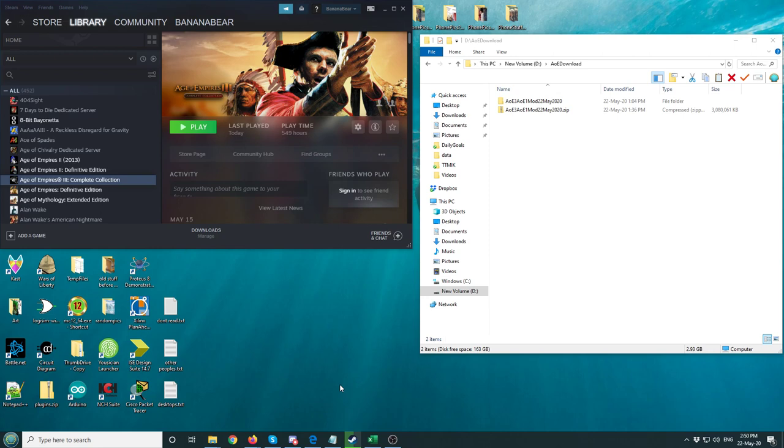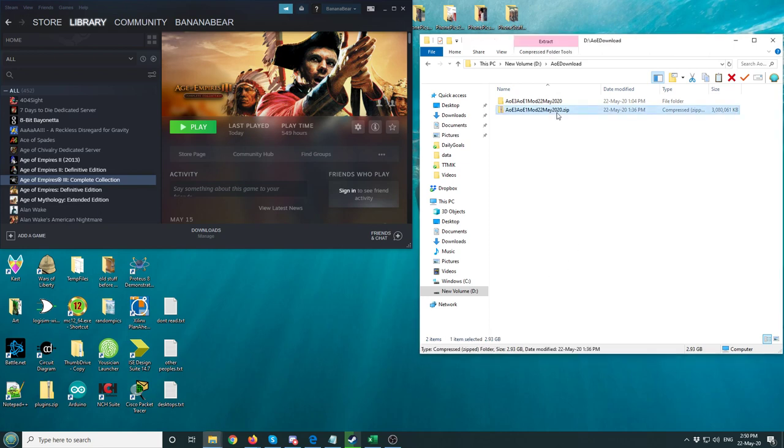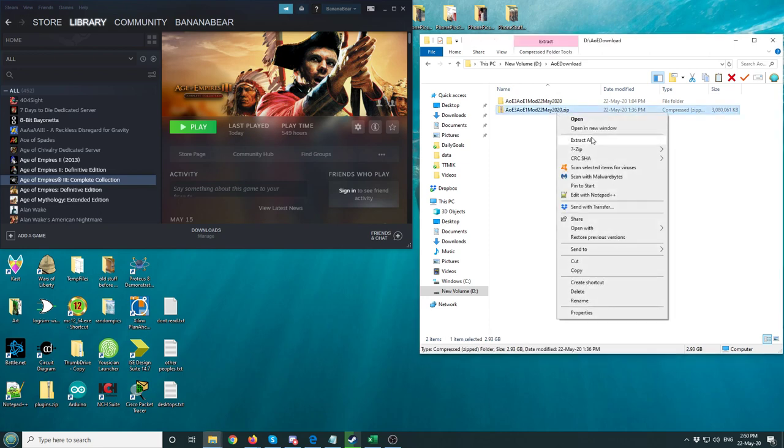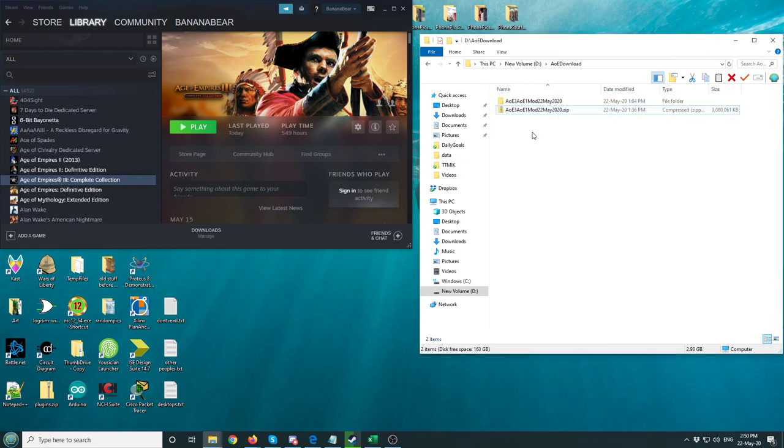This is an installation video for the Age of Empires 1 HD Edition mod. The first thing you're going to do is download this zip file, right-click, and extract all.